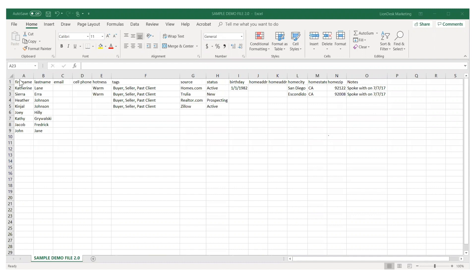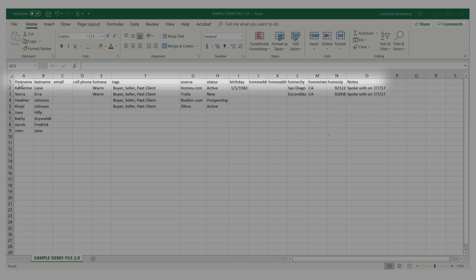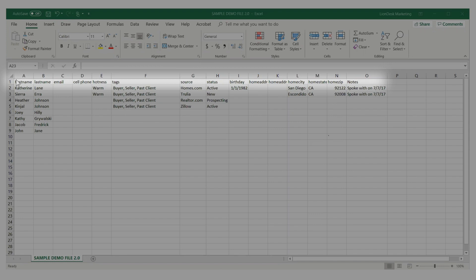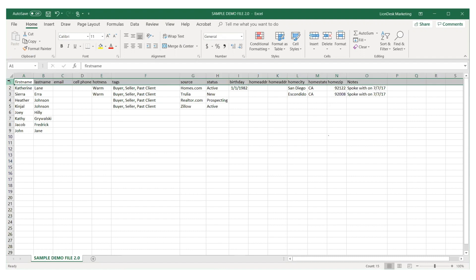Note that LionDesk allows you to upload 1,000 contacts at a time. An important step is to make sure each column has a description in the first row — for example, first name, last name, etc.